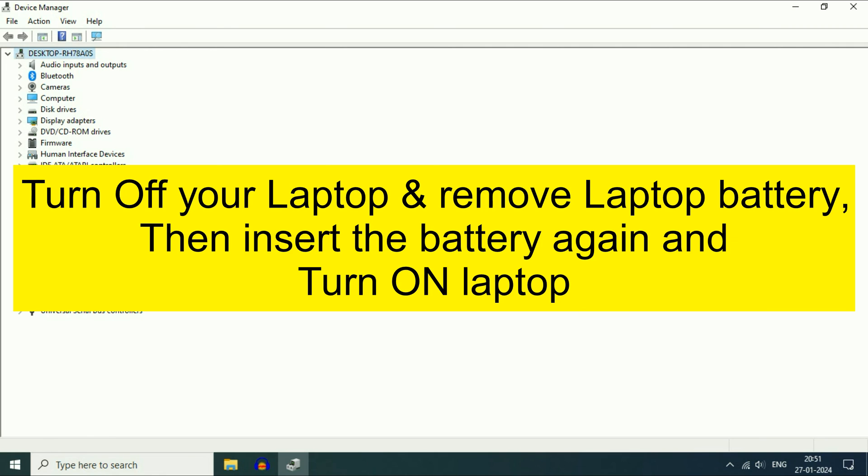After that, turn off your laptop and remove your laptop battery. Then insert your laptop battery again and start your laptop. The drivers will automatically install again.